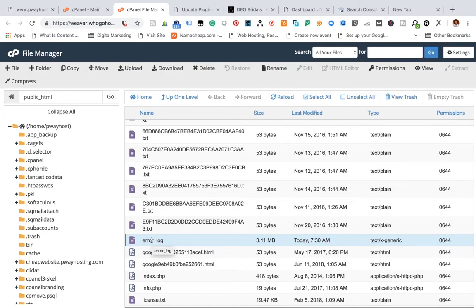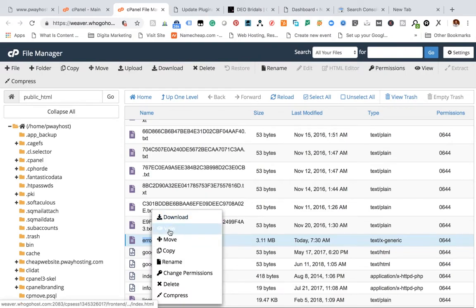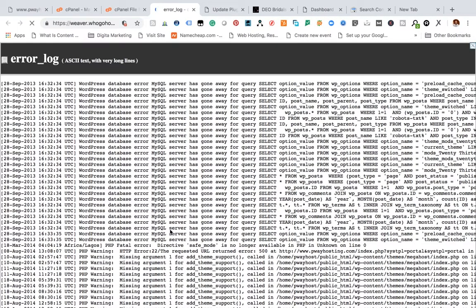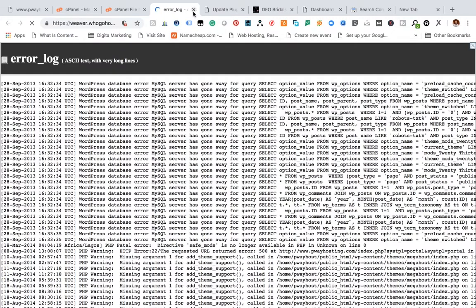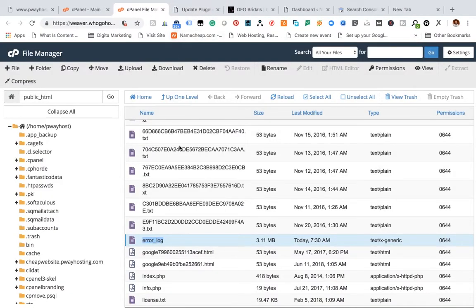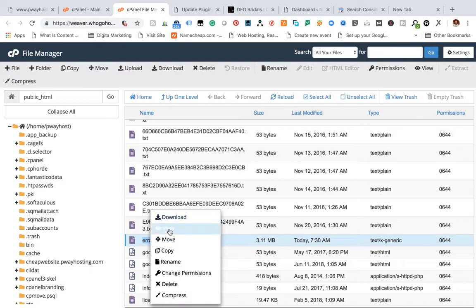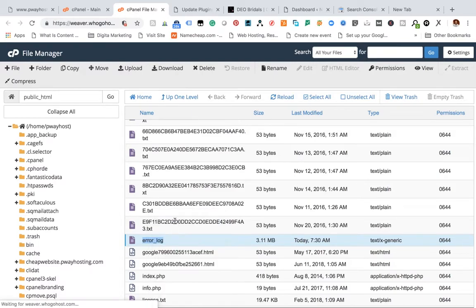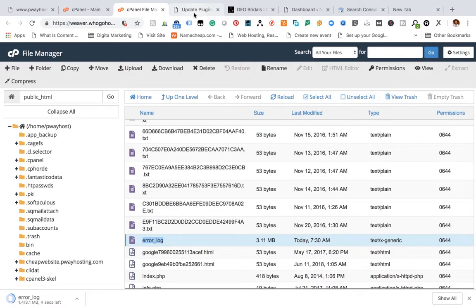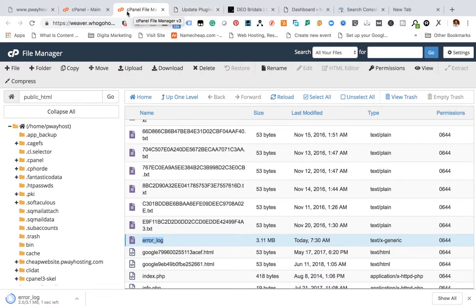Let's open it and see. From the look of things, this might take a long time for us to see, so I advise that you just download it. Let's close it for now and just download the error log and check it offline. Once it's been downloaded...